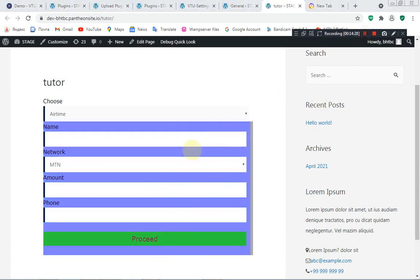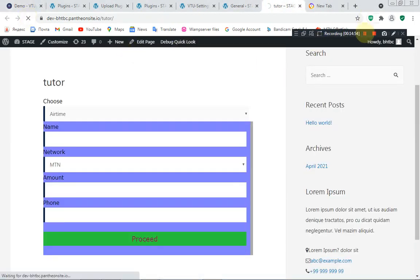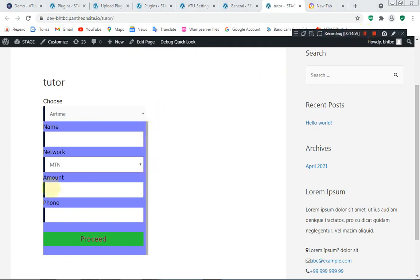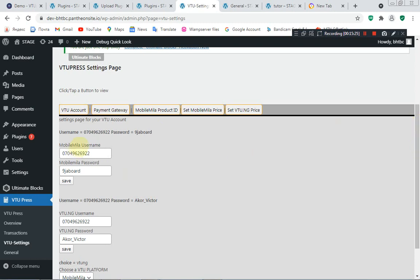Now let's check the changes on the front-end website. You can see the changes applied. You can also change the width — the breadth — of the form. It's already at 100; you can set it to 50. You can see how it looks at 50 percent. You have full power to customize your website. That's the end of today's class on how to get started with VTU Price, using custom VTU platforms like VTU.ng and Mobile Miller. In the next class, I'll teach you how to use other VTU platforms apart from these, using the VTU custom option. Thank you and goodbye.